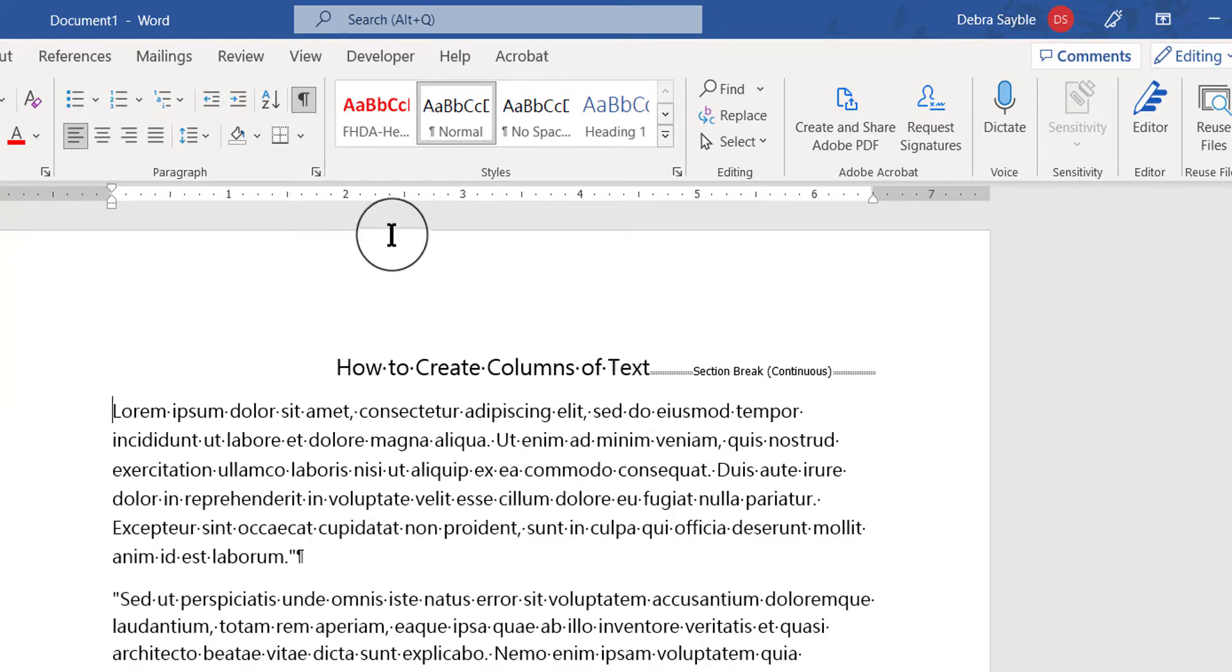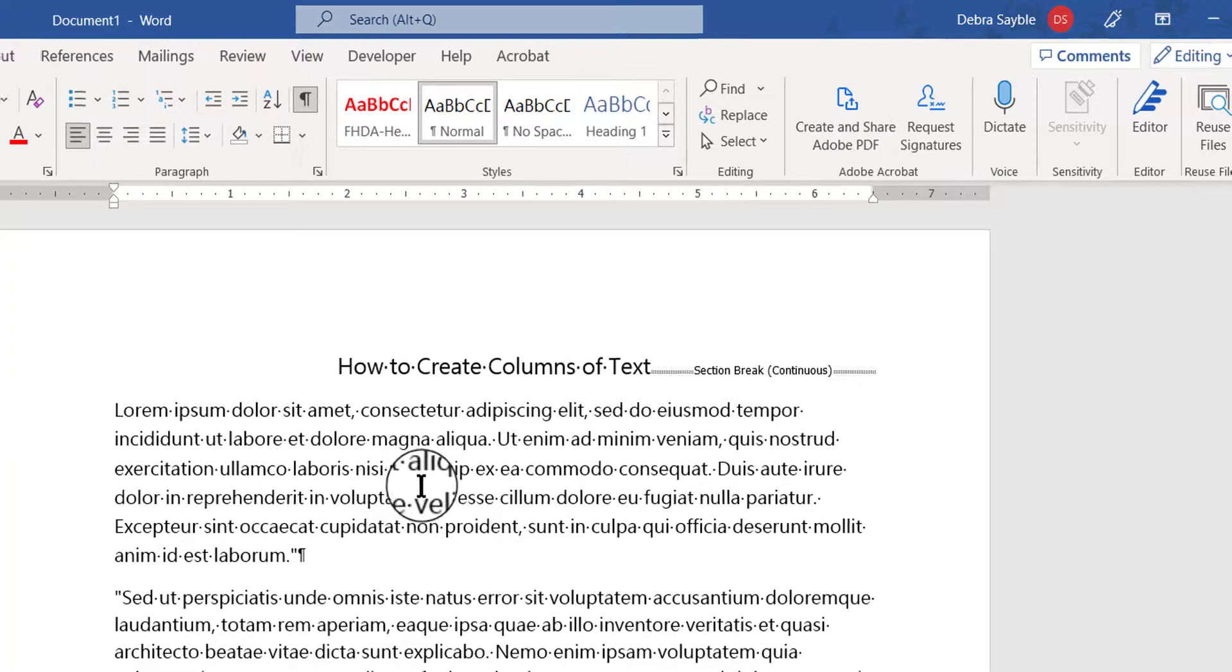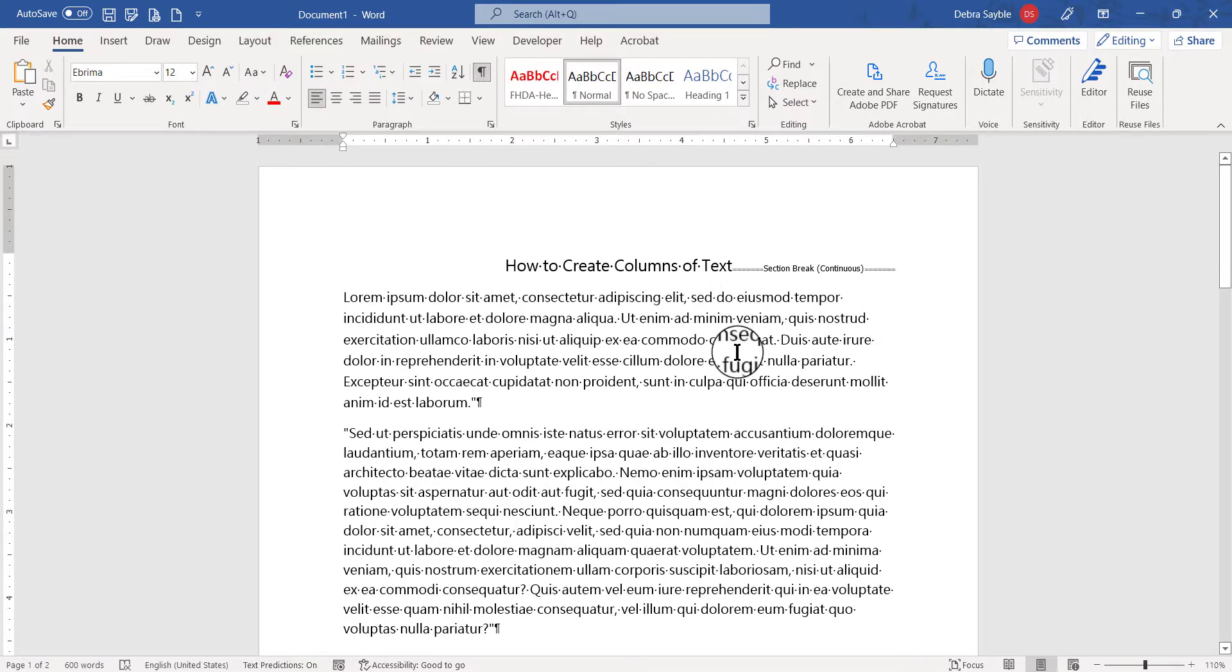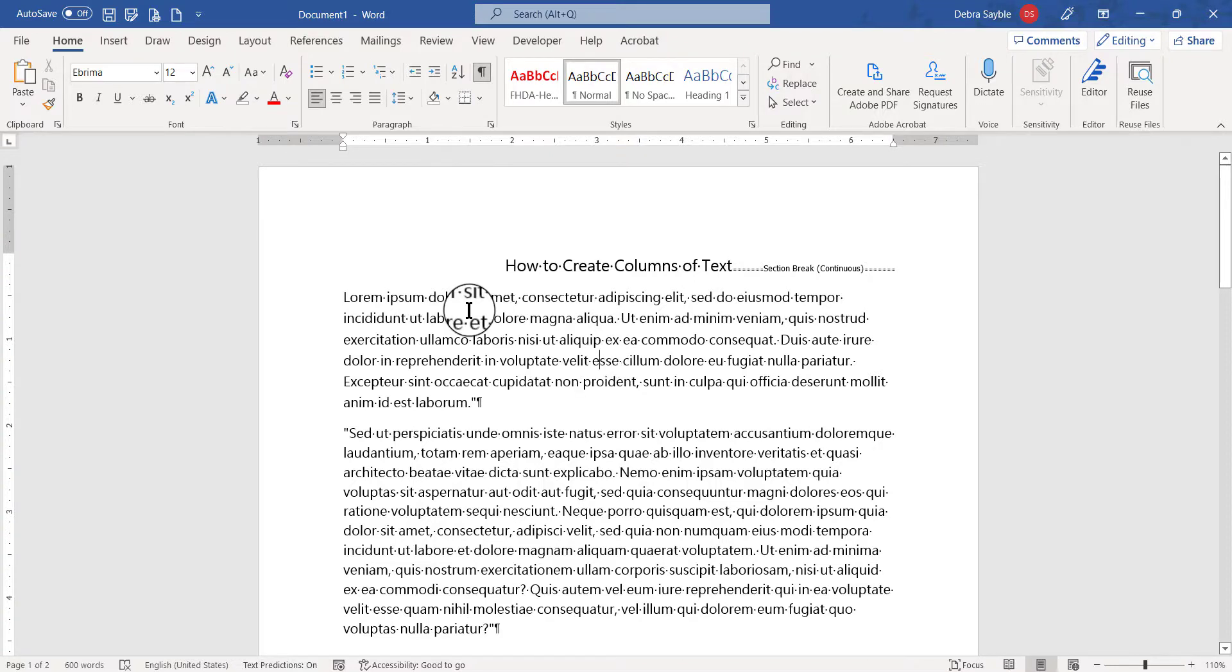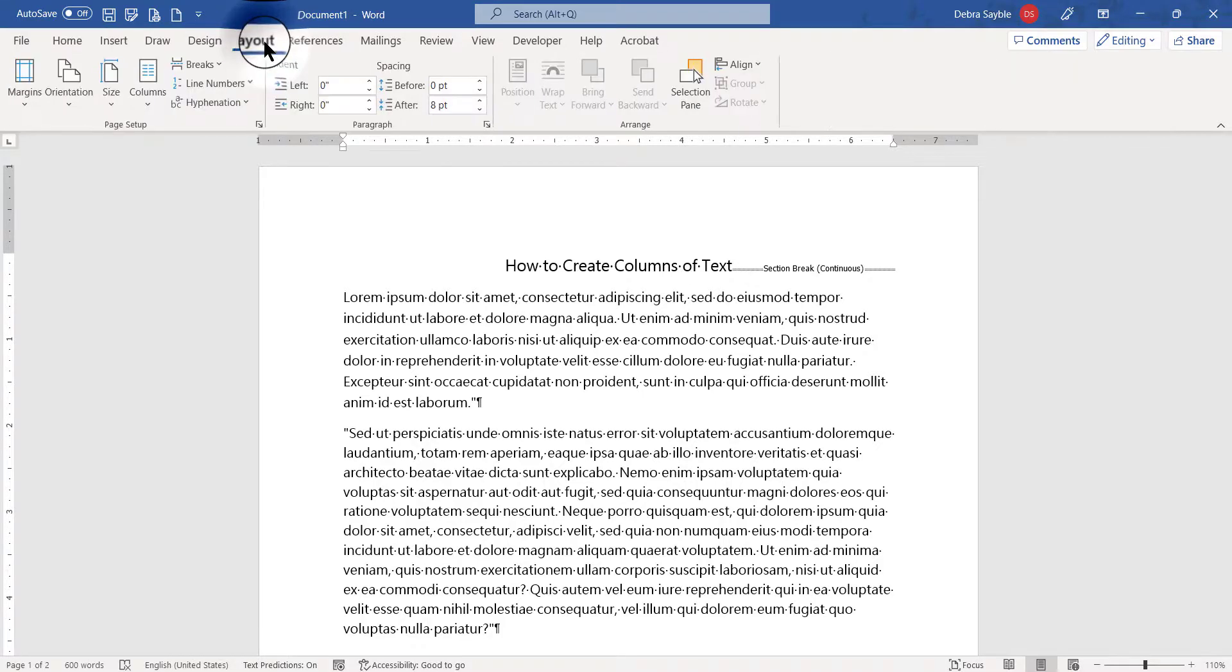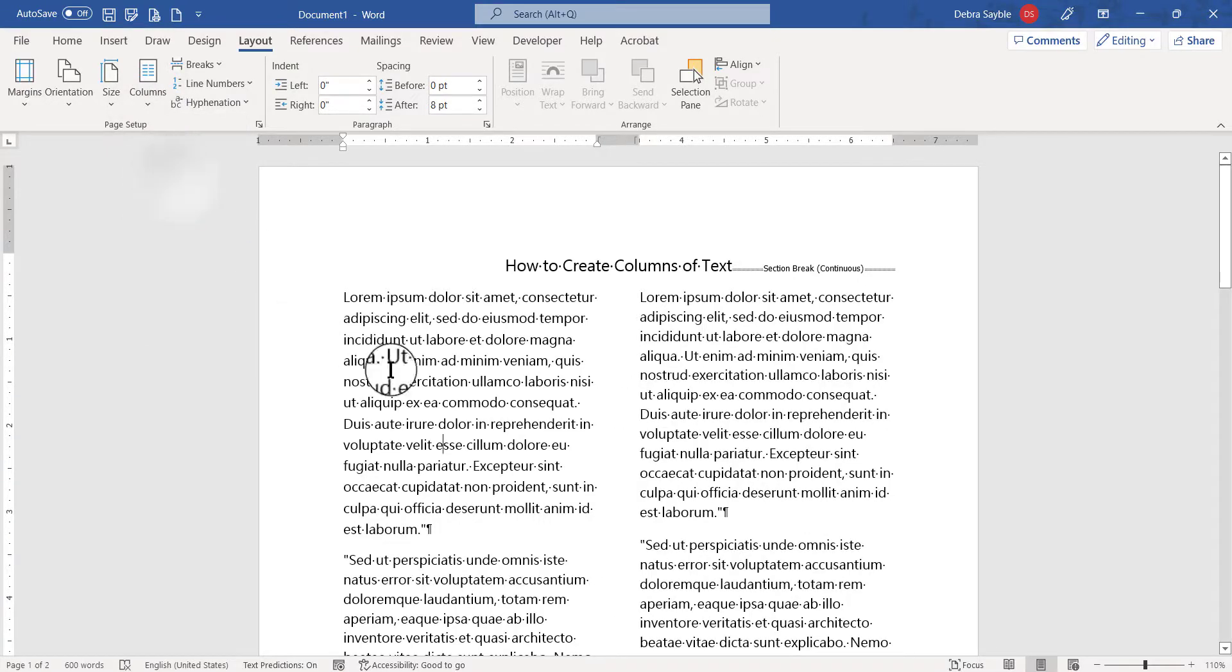So I'm gonna leave this Show/Hide button turned on so that you can see where the section break is, and I'm gonna place my mouse anywhere inside the body of the text away from the title. I'm gonna click to put my flashing point there, and then I'm gonna go put the columns in. So I'm gonna go back to the Layout tab, I'm gonna go to the Columns button and choose two columns. Now that is what I wanted.